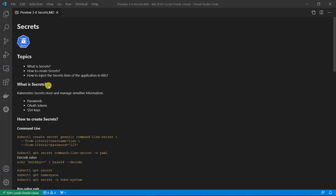First topic: what is secrets? Kubernetes secrets store and manage sensitive information. There are three types of secrets: passwords, auth tokens, and SSH keys. Today we are demo focused on the password type, meaning key-value pair type.